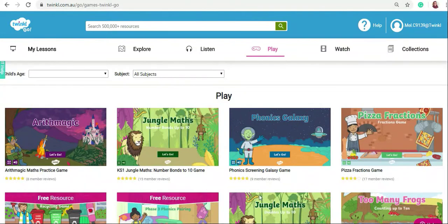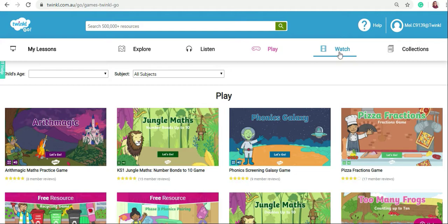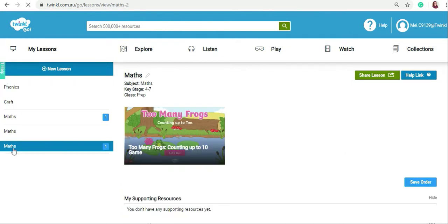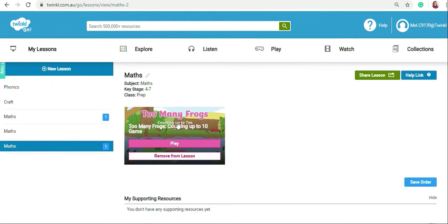You can add other games, audio books, or animations to watch. However, if you want to share your lesson with your students now, click on my lessons. Click on your subject area, so we had sent maths, and there you will see your lesson.